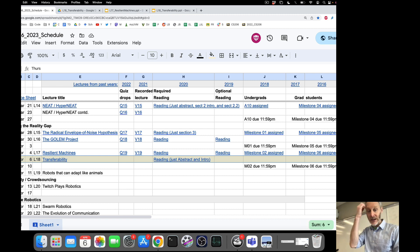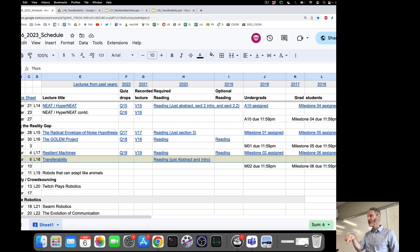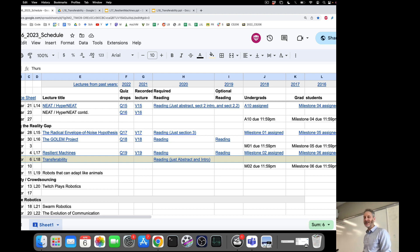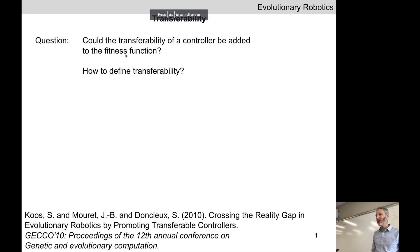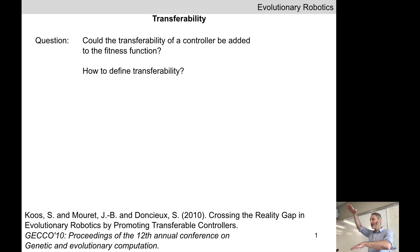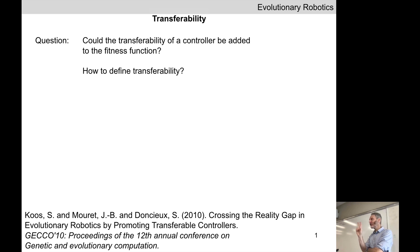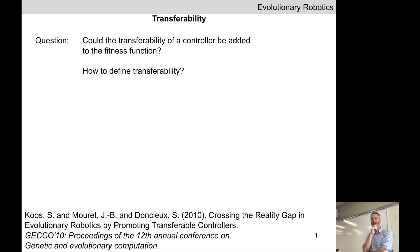That's what was tackled in the next project we're going to look at: the Transferability Project. It's called the transferability project because they're going to evolve controllers in simulation like we've seen before, but they are going to try and estimate for every evolved controller its transferability — how well it's likely to transfer to reality. How did they do this? They calculated the transferability of each controller in the evolving population and added it into the fitness function.